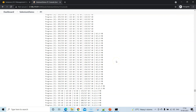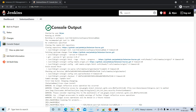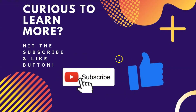All the commands used in this video are provided in the video description. You can also visit my blog site qascript.com where all commands are listed sequentially with documentation to complete this setup. Thanks for watching — don't forget to subscribe to the QAScript YouTube channel and hit the bell icon so you don't miss the next video.